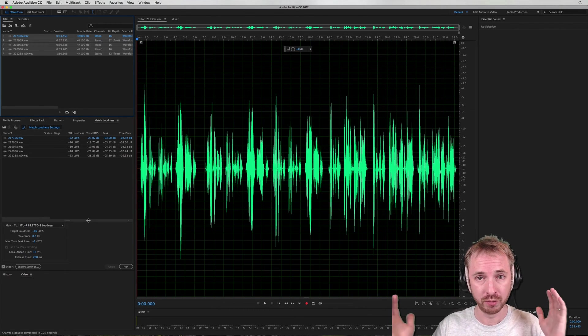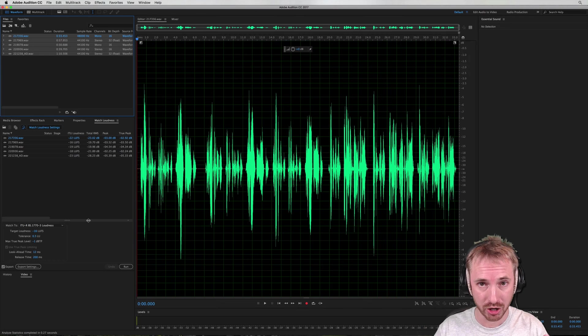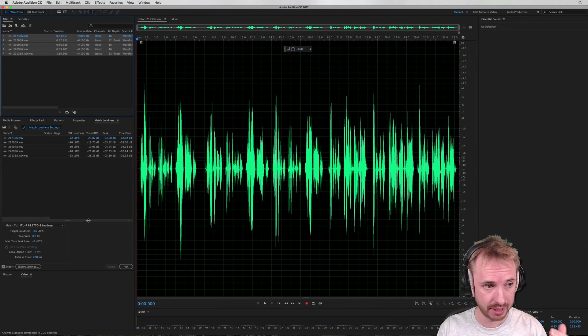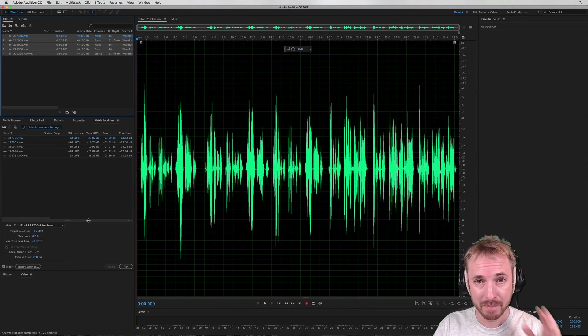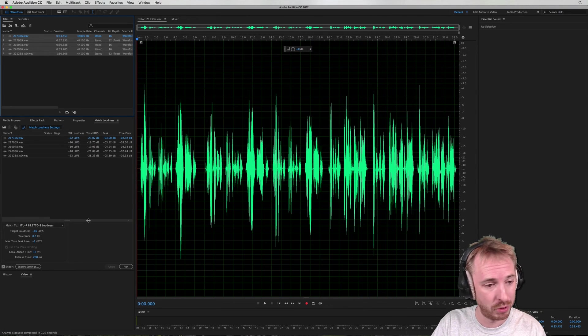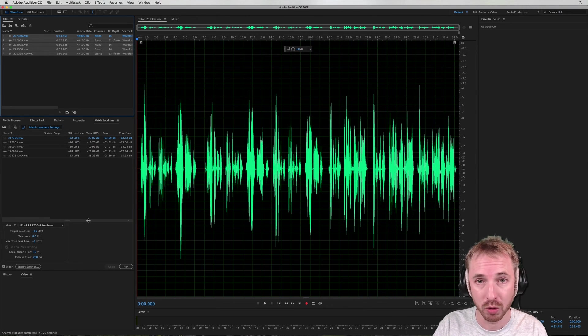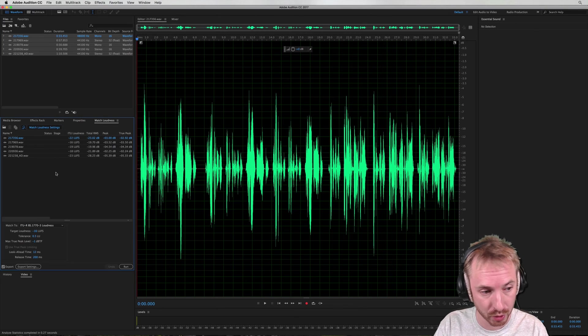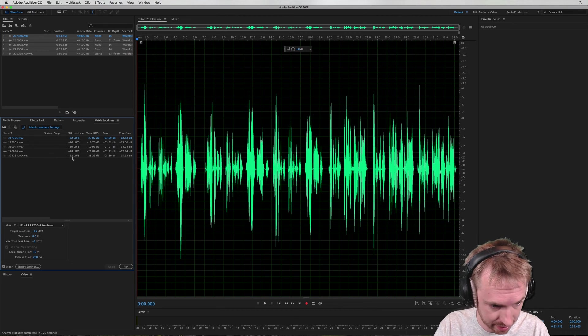And then I know if I drop those voiceovers into a session, they're all the same volume. I'm starting from the same base loudness level, and it's a great way to work when you're mixing together multiple voiceover artists.